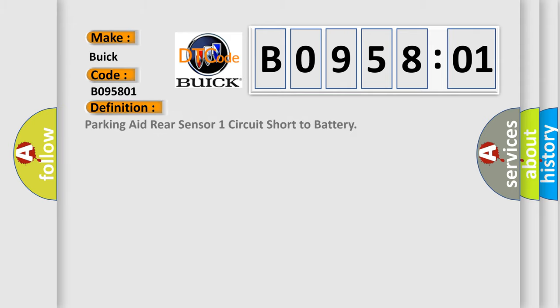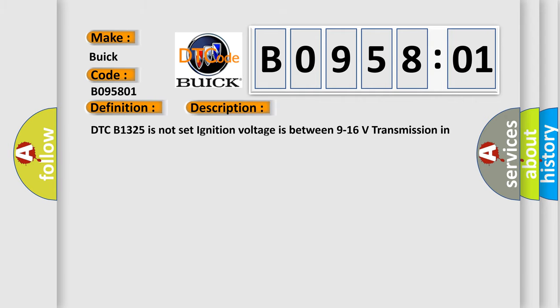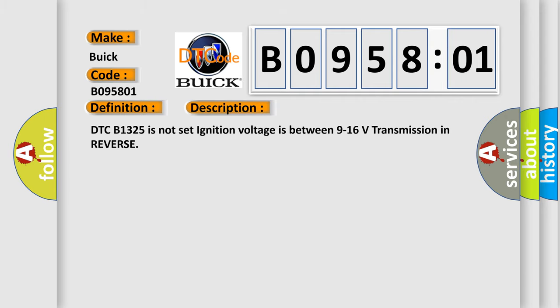The basic definition is parking aid rear sensor one circuit short to battery. And now this is a short description of this DTC code.